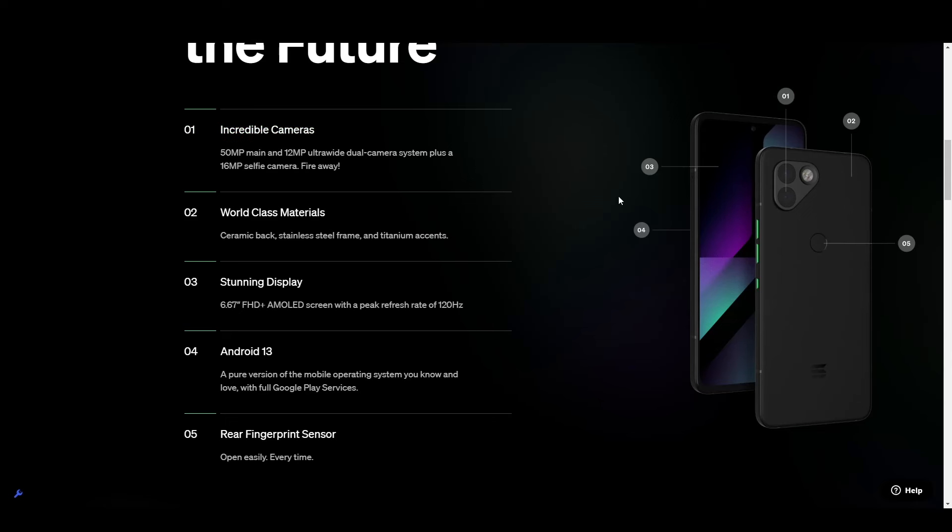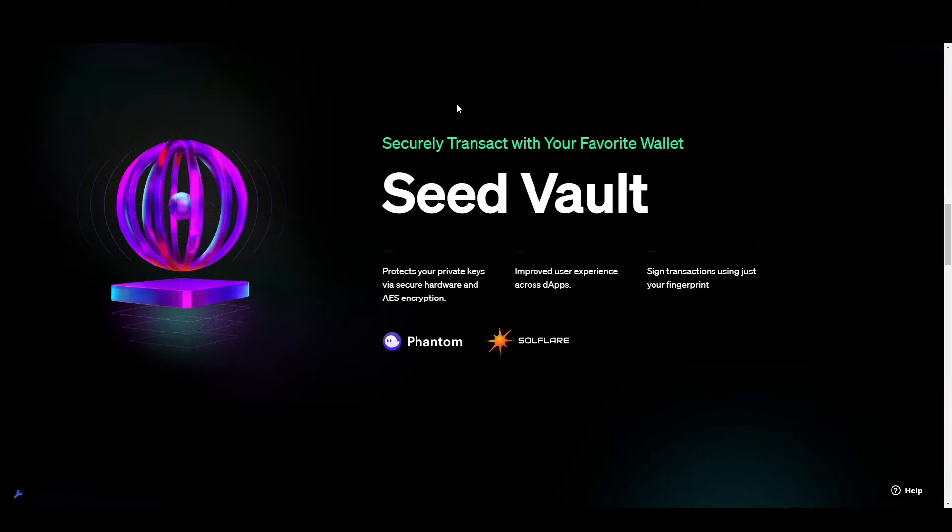Now to be completely honest with you, for the price point, this wasn't the best phone. I think this works best as a crypto-only, web-free or a backup phone.